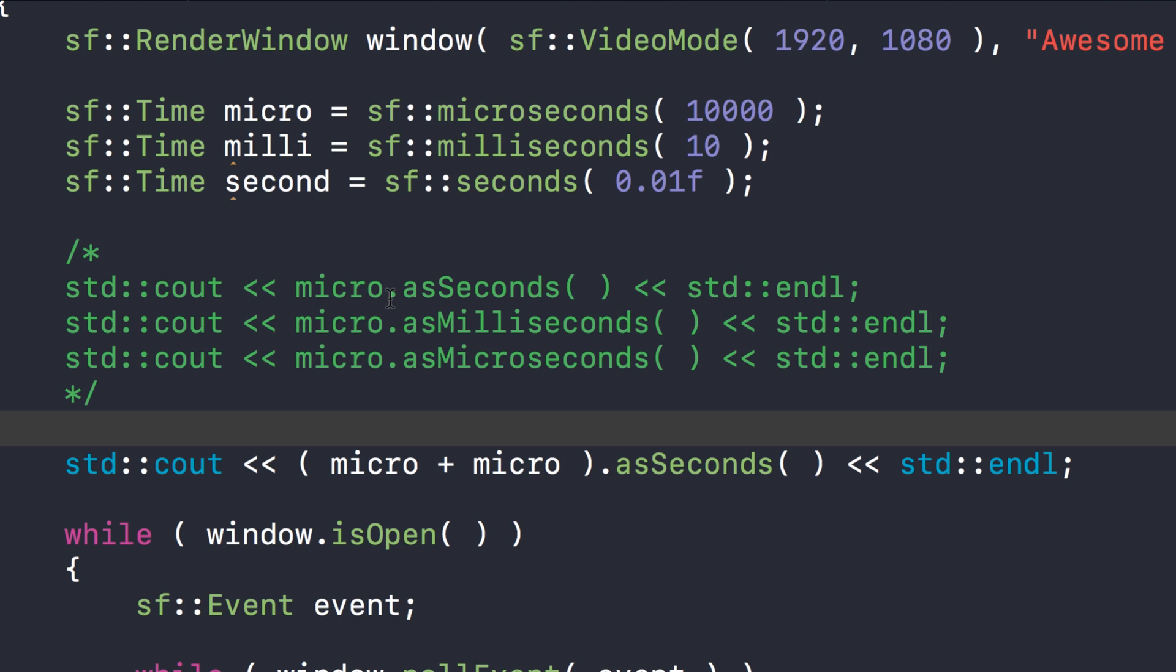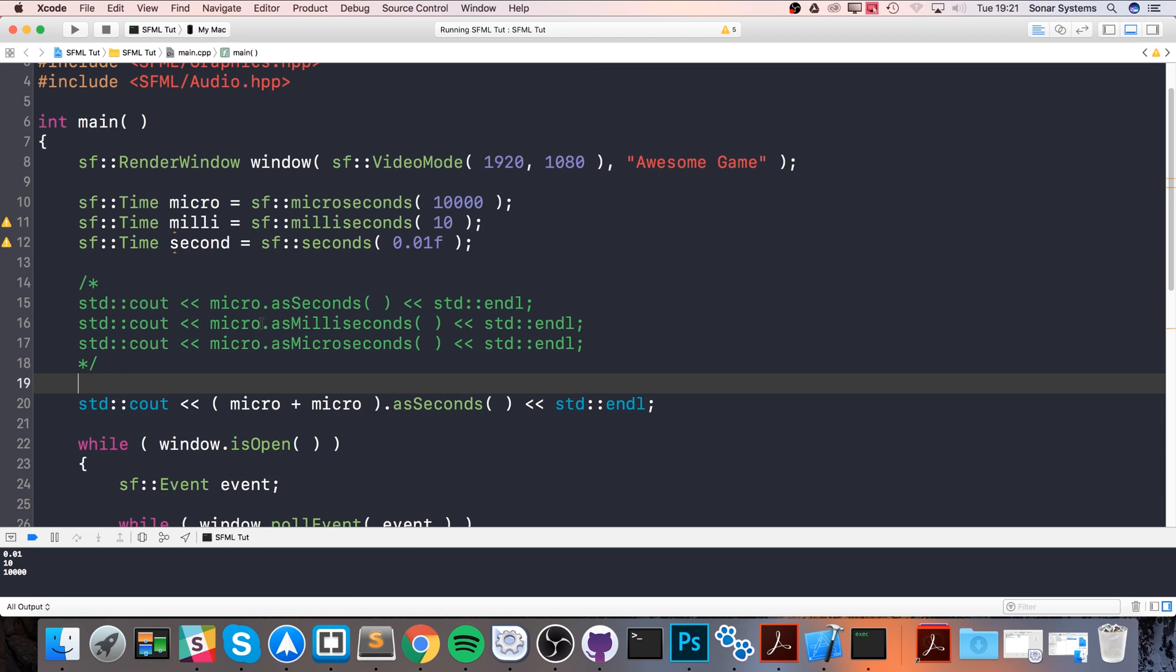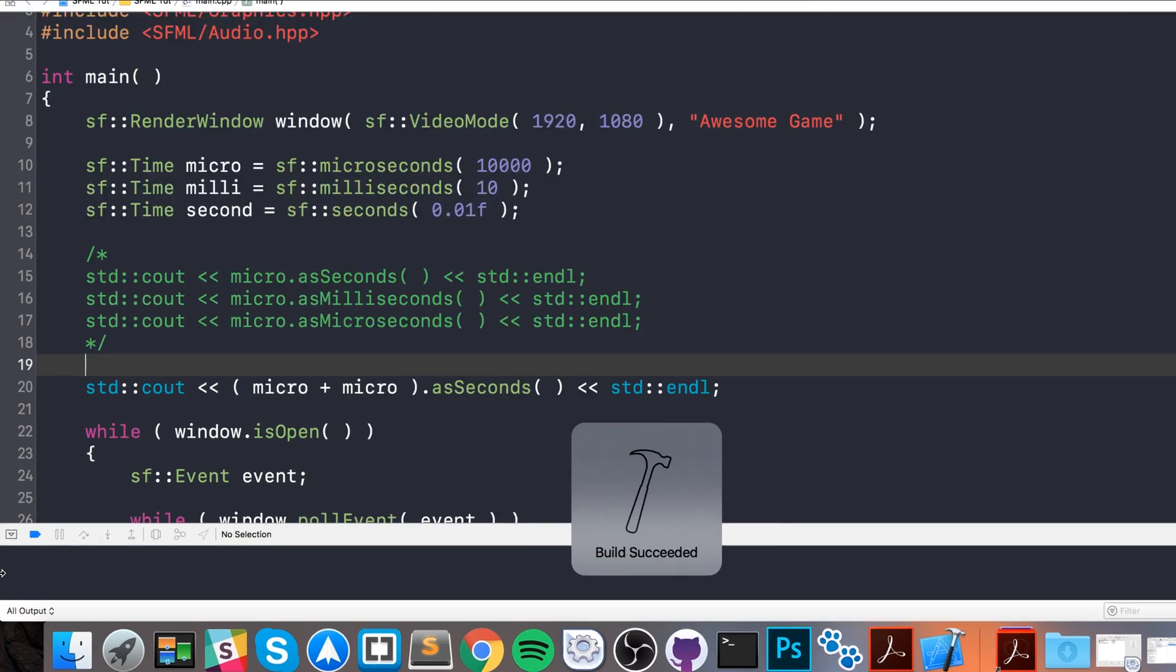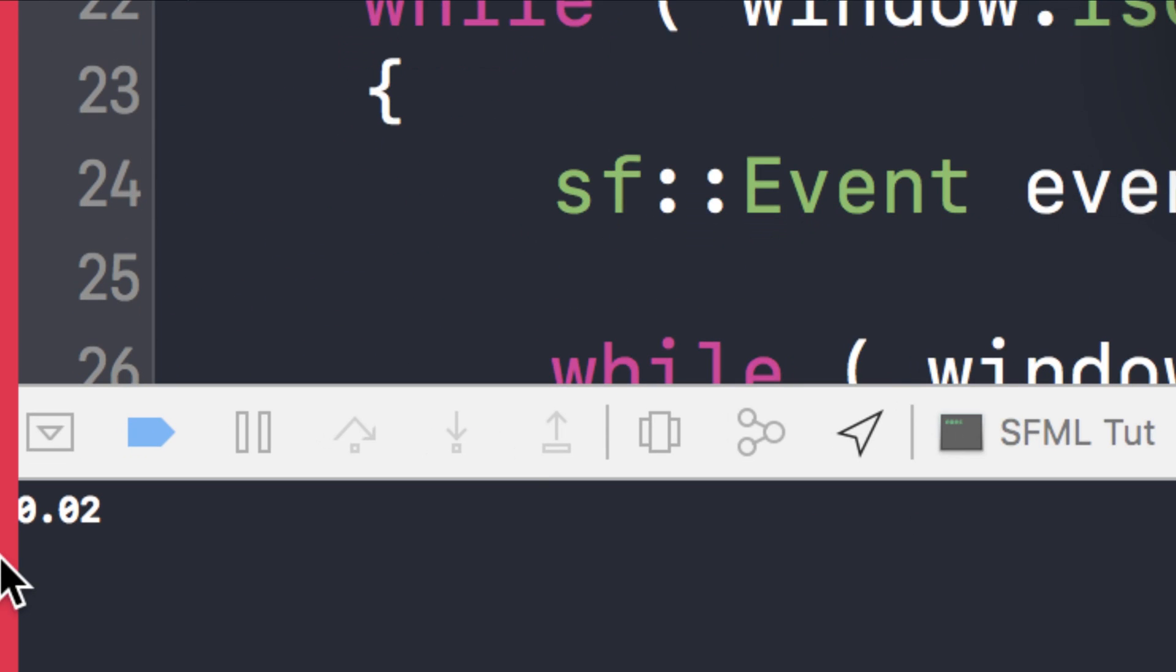Because we're doing micro plus micro, there's twice the amount of micro now, and that is 0.01 plus 0.01, so the result we should get is 0.02. Let's have a look what we get: 0.02, fantastic.